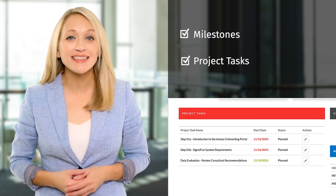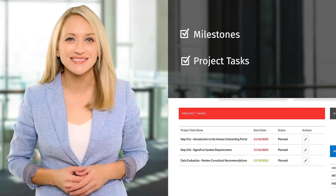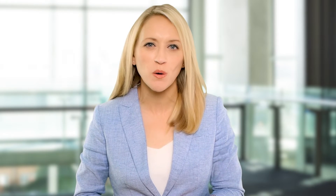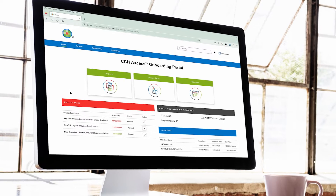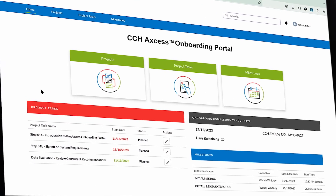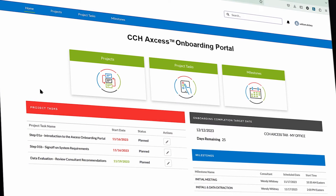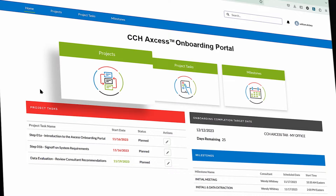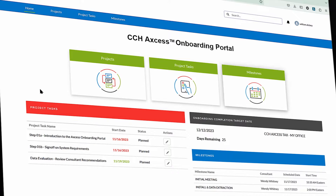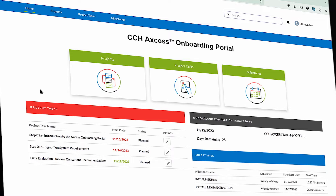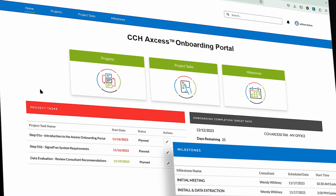I'll show you how to edit the task status in a minute. Let's take an overview look at the CCH Access Onboarding Portal. When you sign into the portal, you see the home dashboard, which displays the three primary areas of the portal — projects, project tasks, and milestones. It also shows your next upcoming project tasks and milestones.